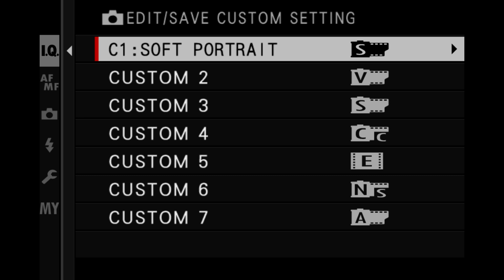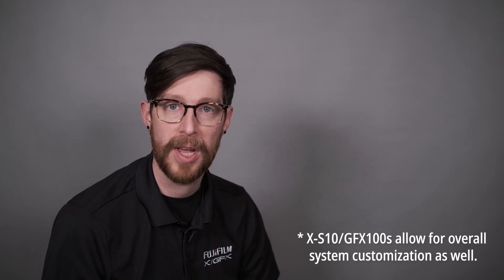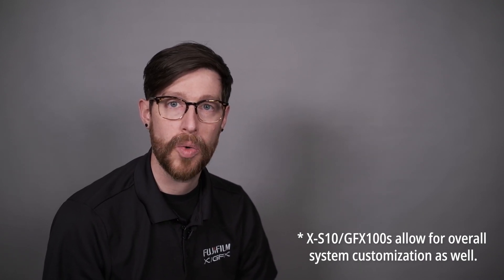You should see seven custom names pop up: Custom 1 through 7. Each one has a different film simulation, but you can make them whatever you want. After selecting Custom 1, you should see: Save Current Settings, Edit Custom Name, Edit, and Reset. Save Current Settings takes the settings you currently have on your camera and saves them to the selected custom bank. Keep in mind it won't save everything — Focus Area, Focus Type, Aperture, and Shutter Speed aren't saved here, but any other image quality options will be.